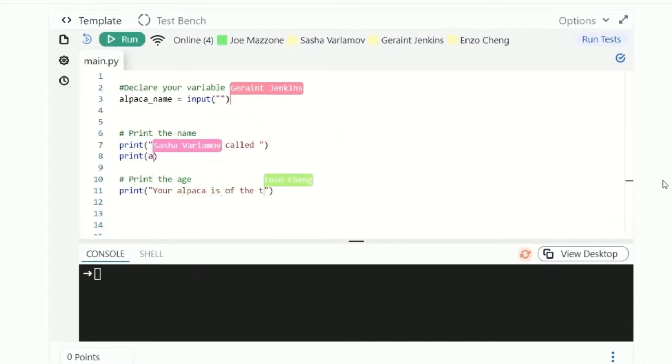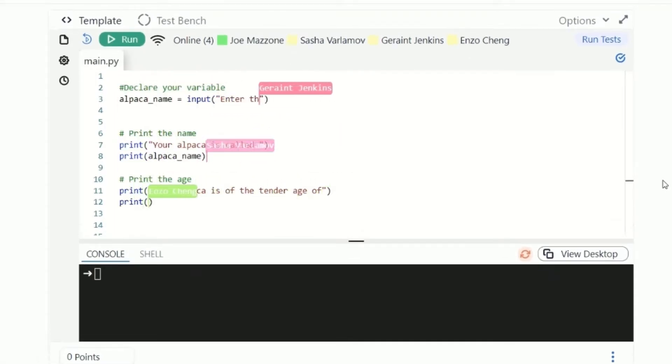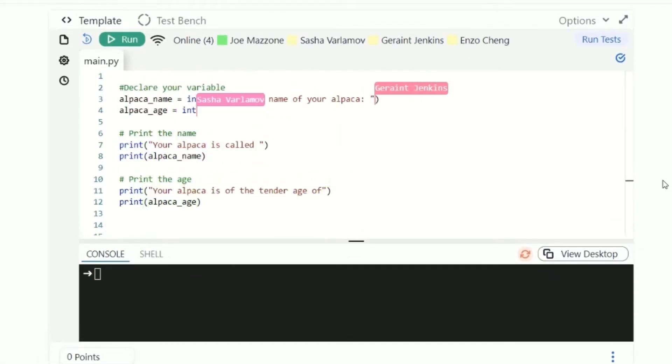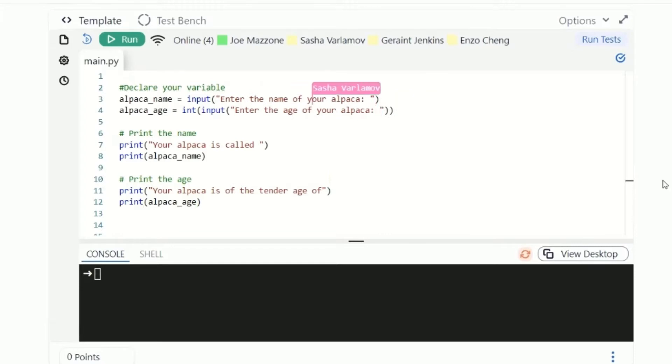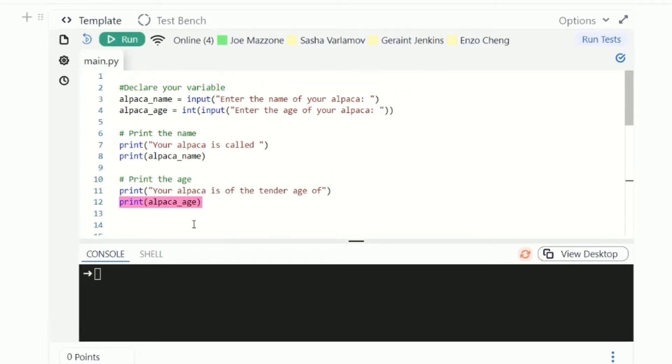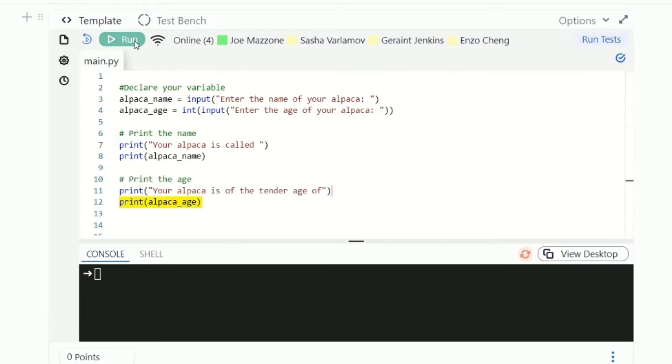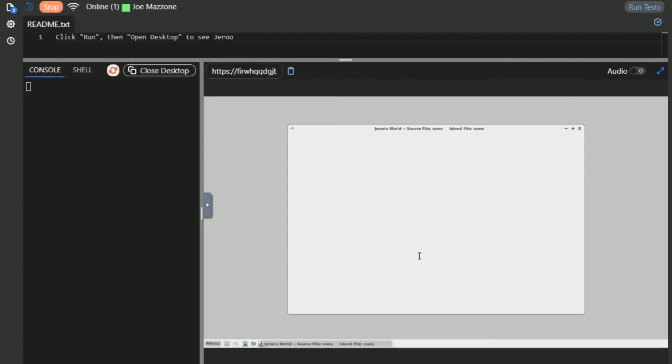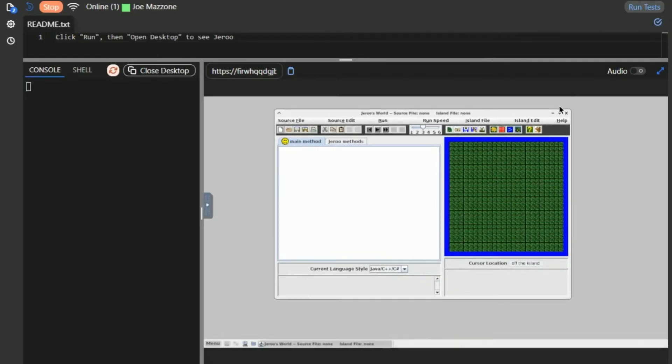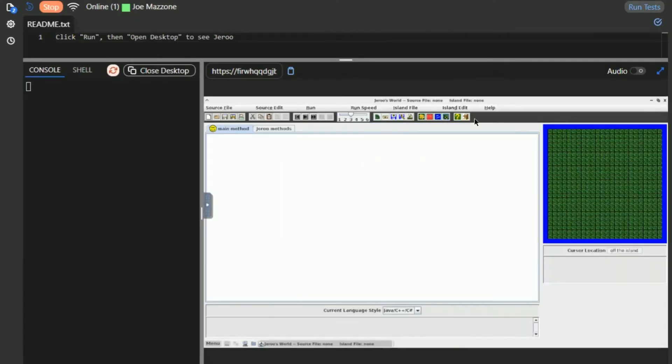We created the Coding Rooms IDE to solve these problems. Our powerful IDE is fully integrated into our platform, so it runs right in the web browser. It's powerful, flexible, and easy to use, so your learners can get coding right away.